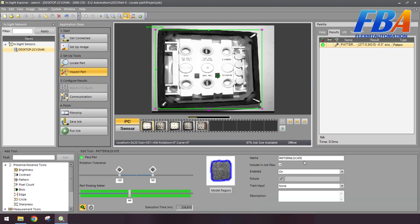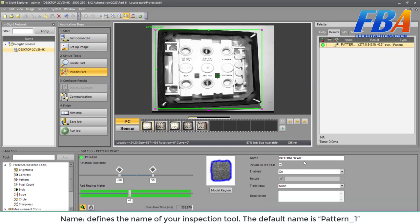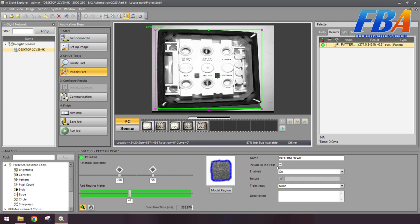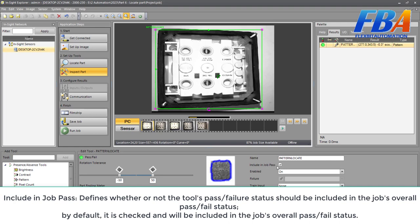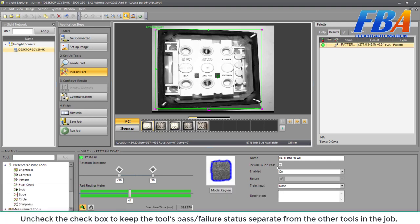Then name here defines the name of your inspection tool. The default name is pattern1. We can change to a new name. Include in job pass: it defines whether or not the tool's pass or fail status should be included in the job overall pass or fail status. By default it's checked and will be included in the job overall pass or fail status. We can uncheck the checkbox to keep the tool's pass or fail status separate from the other tools in the job.